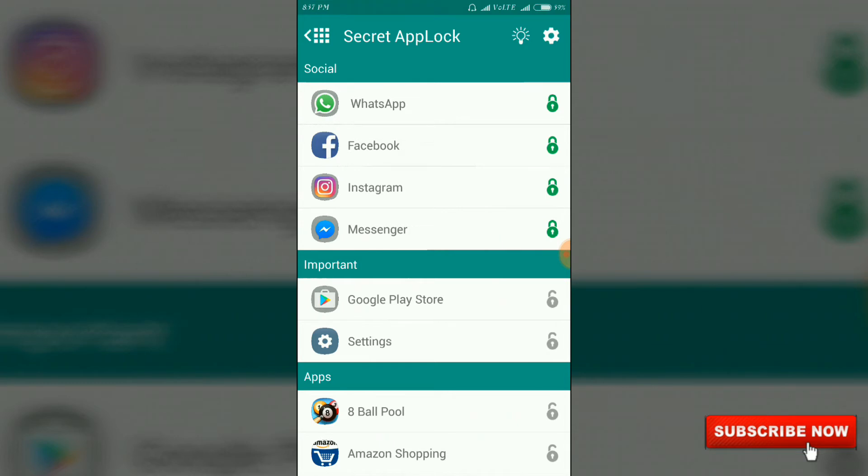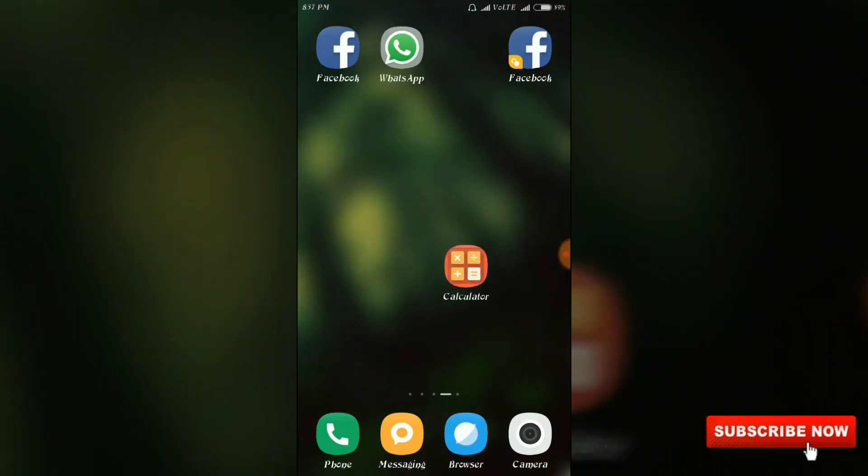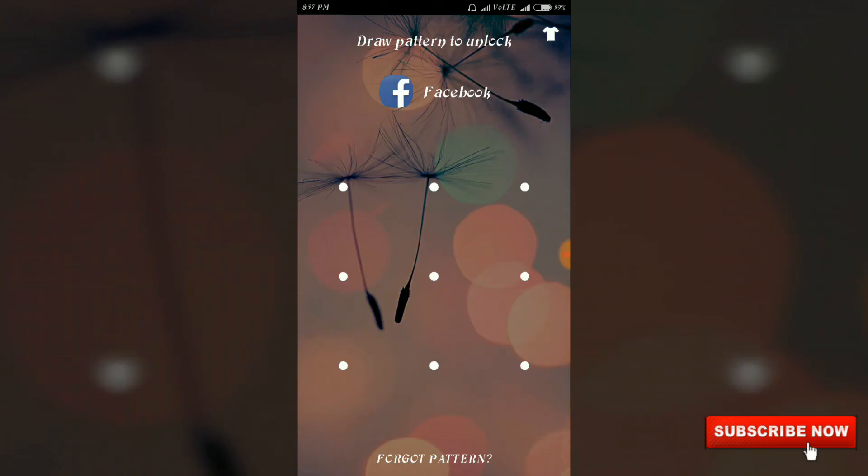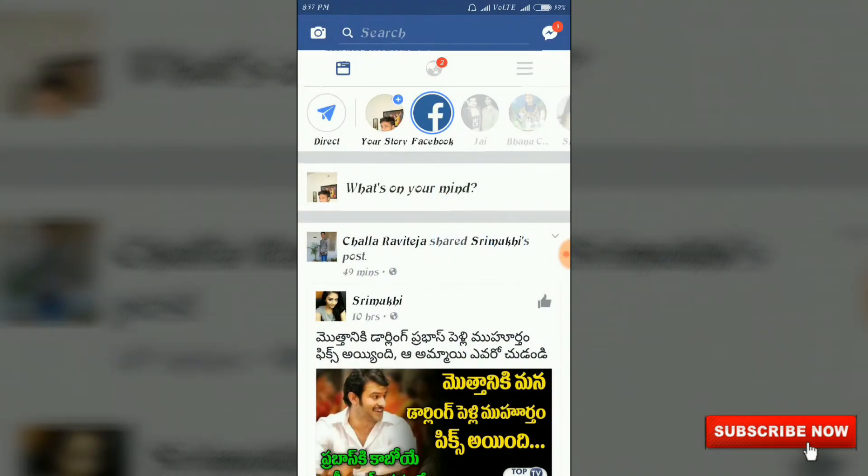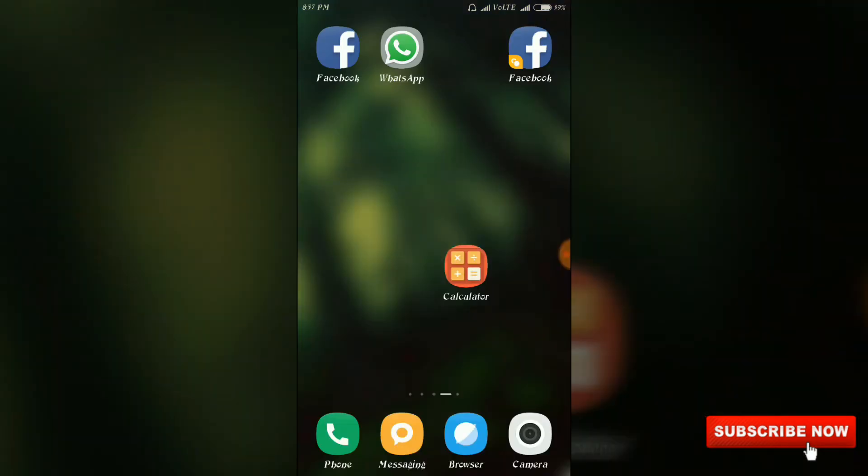I will send my message to WhatsApp, Facebook, Instagram and a message. I will open this app and open the app and you will lock. I will show you the app and you will find it custom. You can use the app and you will also use it.